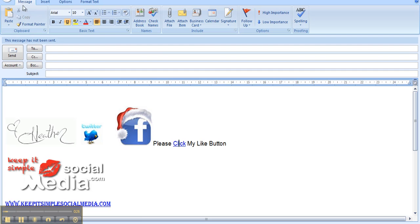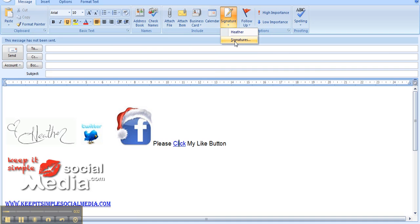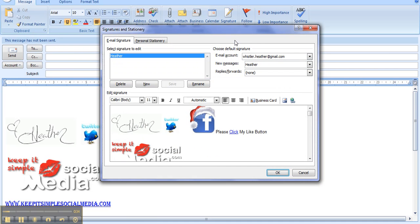So how we do it is we go up to the top bar and go across to where it says signature, click the button, and then go ahead and click on signature. You will see right here is where you're going to add any of the information you would like.